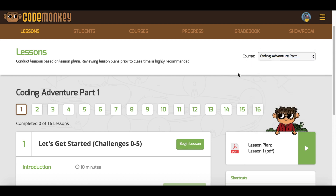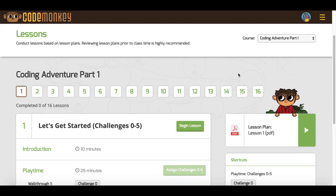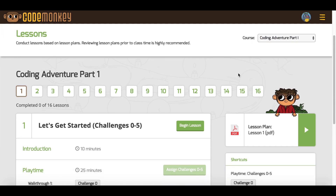Underneath, you will find the name of the course you chose and the corresponding lesson plans. The lesson you are currently teaching will be marked in brown.